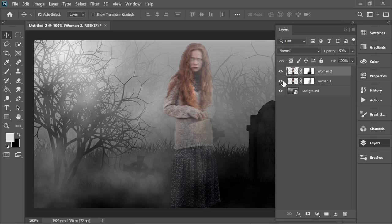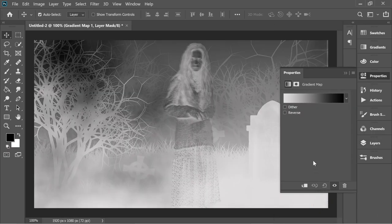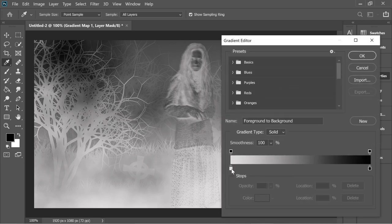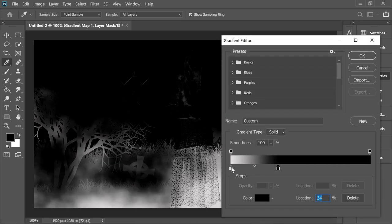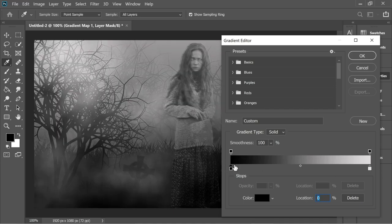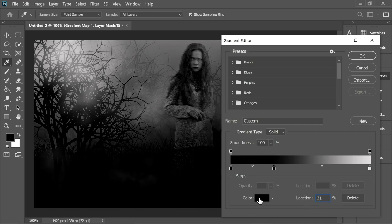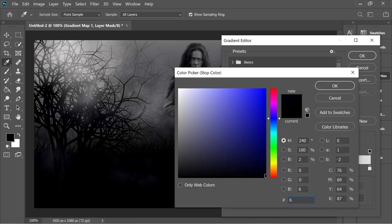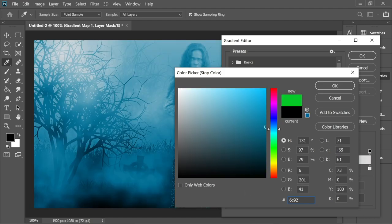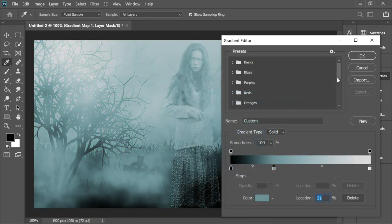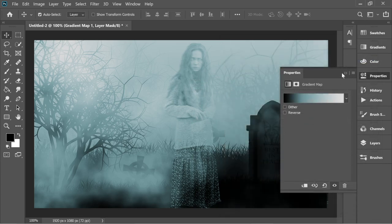Turn on Woman 1 and you will have two of them. On Woman 2, put the opacity to 25 percent. Now go to Adjustment Layers and create a new Gradient Map. In the gradient map, switch the black with white so black is on the left. Add a new stop, make sure the location is about 31 and the color is 6C9298, and press OK.